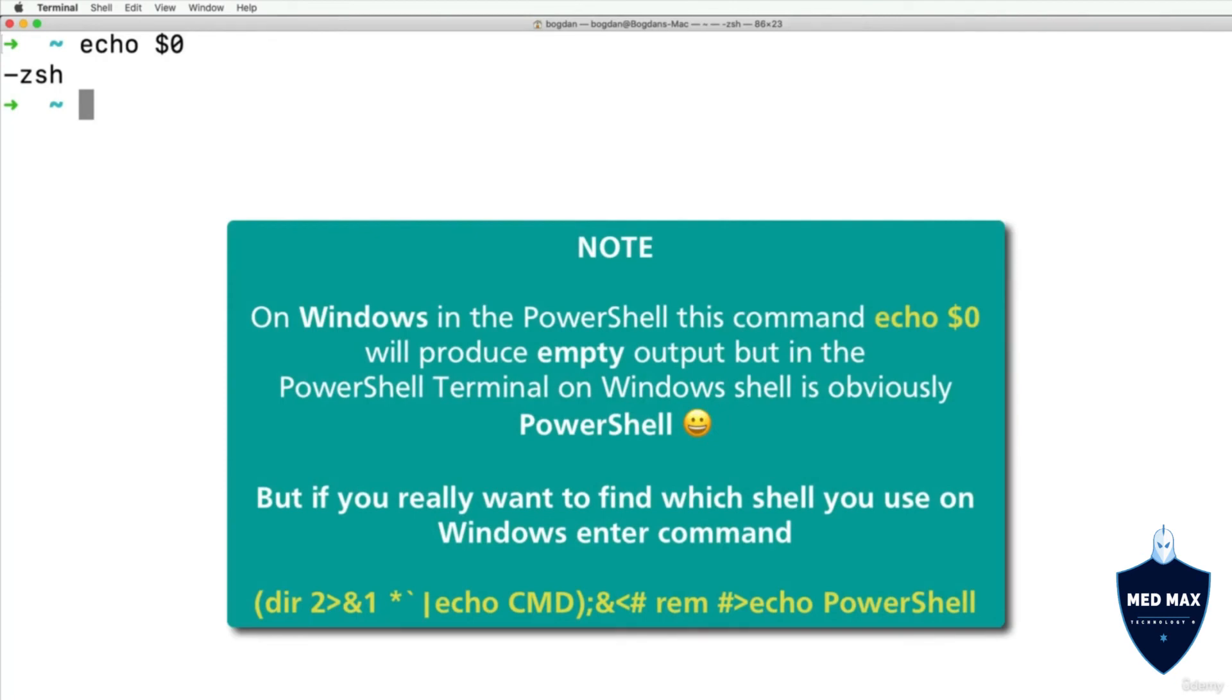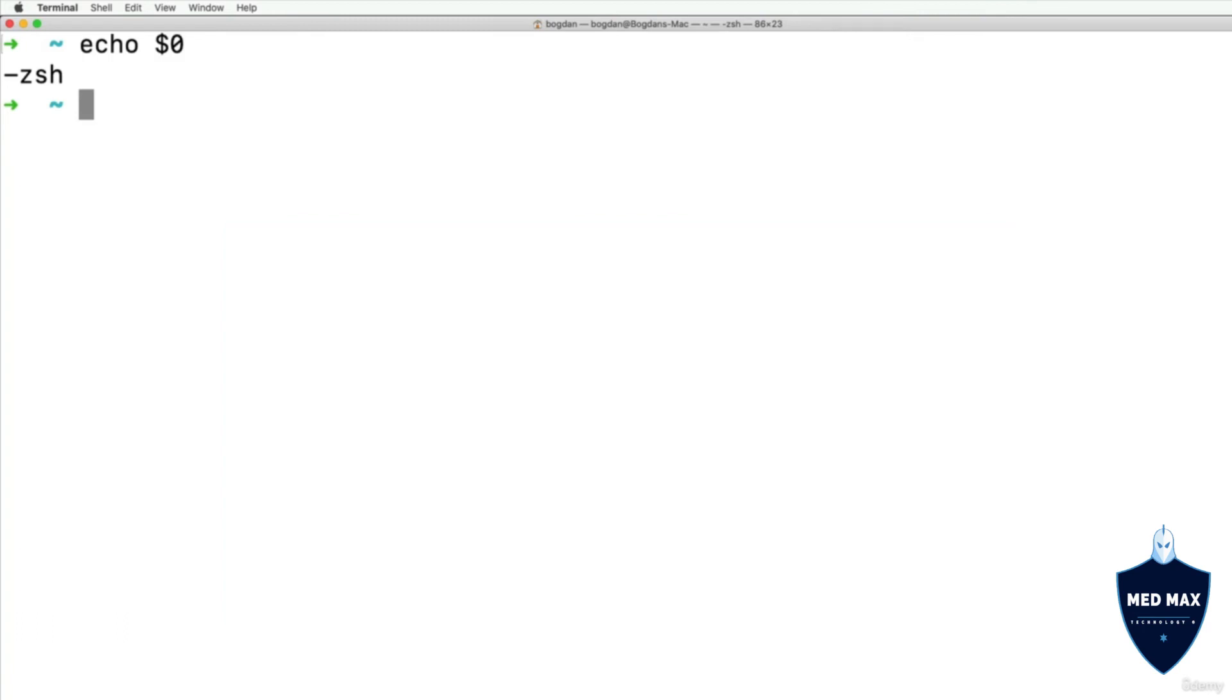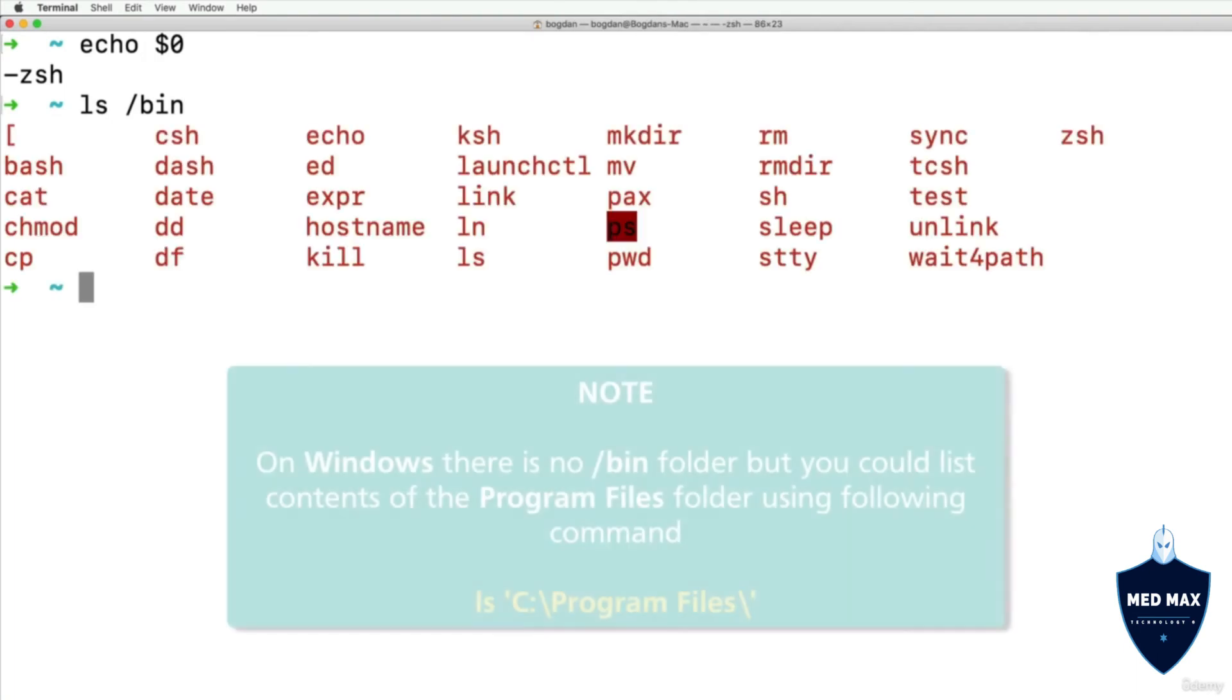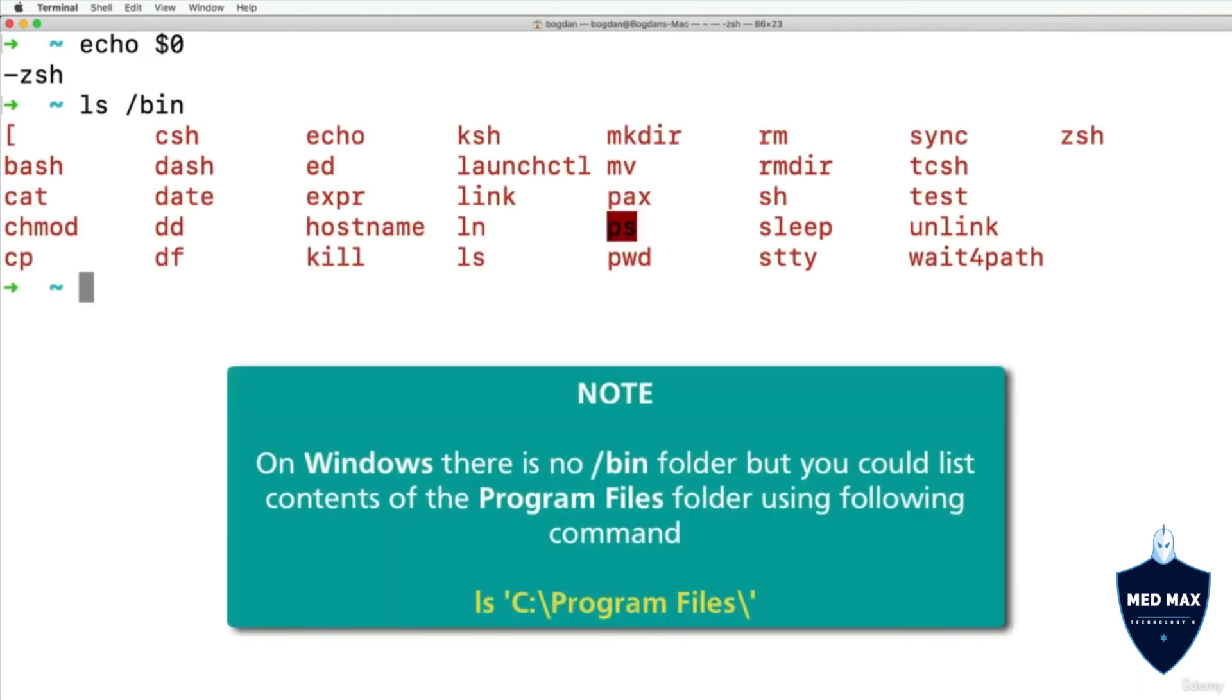But there are other Shells available on this Mac computer. And I could list files in the /bin folder. And here I'll find such executable files as ZShell, bash, or sh.